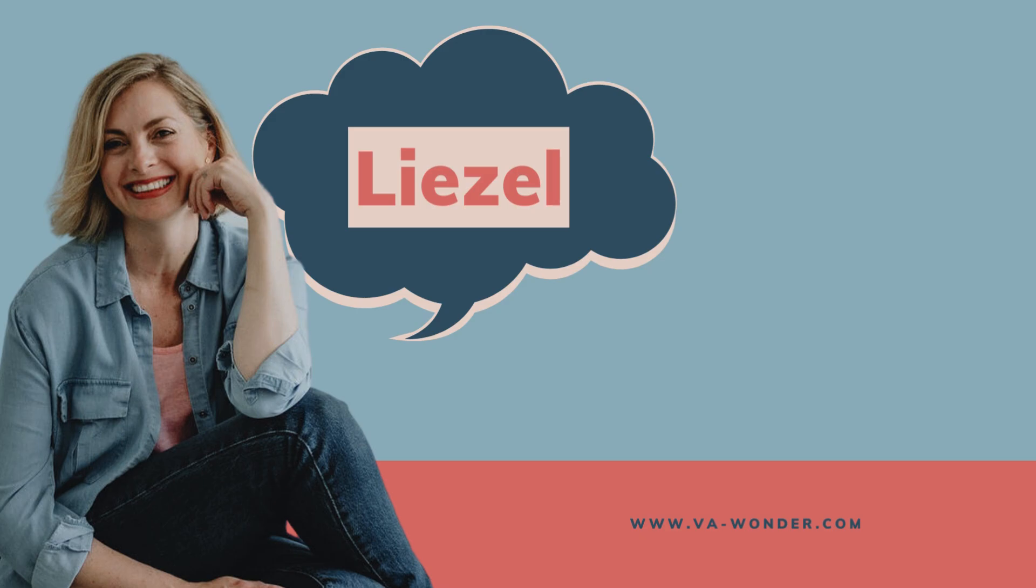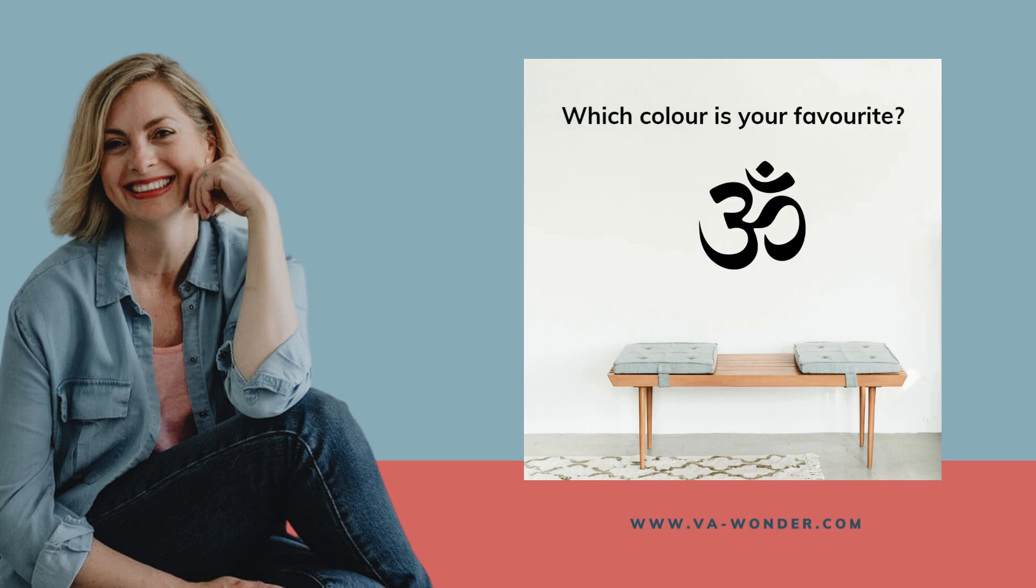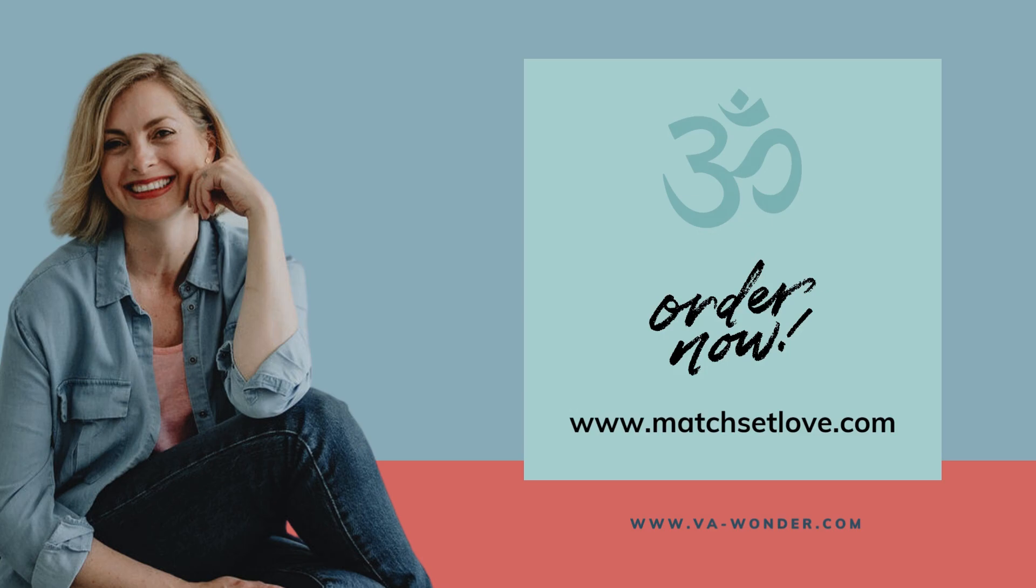Hello, my name is Liesl. Today I'm going to show you how to create a slider GIF in Canva so that you can show off your product variations. If you're ready to learn something new, come with me.